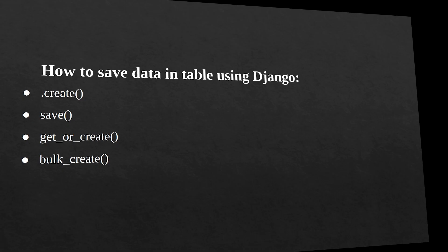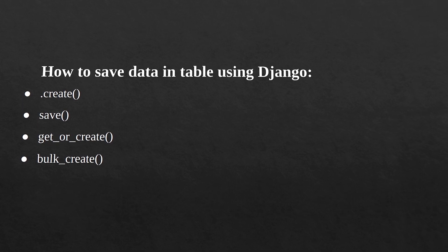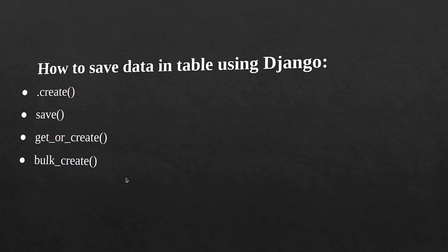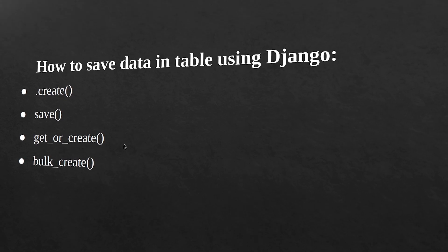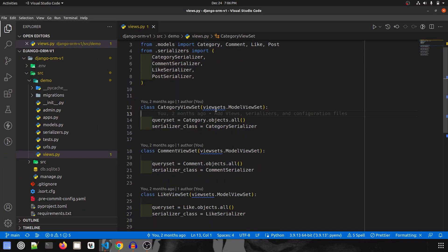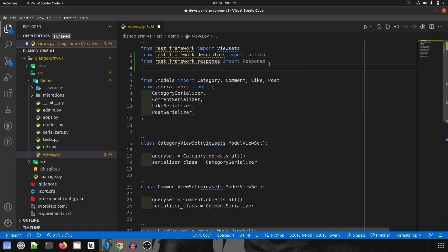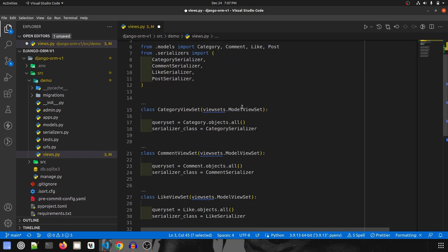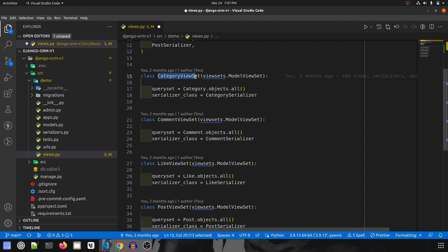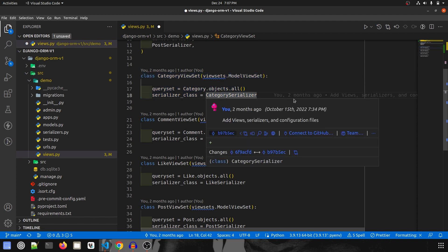Hi guys, welcome back to part 2 of the ORM series. In this video I'm going to start with the very basic thing — how to save data in Django. There are multiple ways to save data in Django: the dot create method, save, get or create, and bulk create. We are going to cover all of these in today's video. I have already checked out the code, and we have imported action and response.